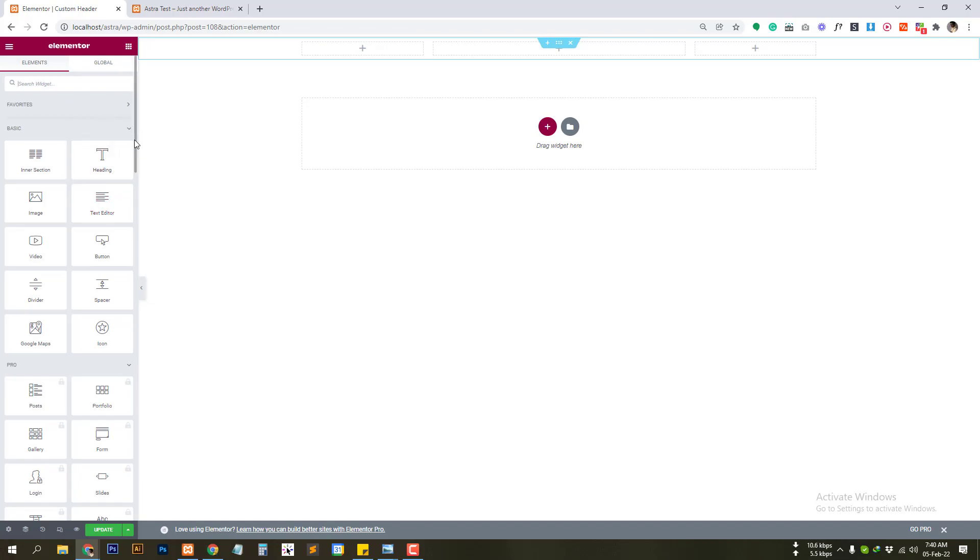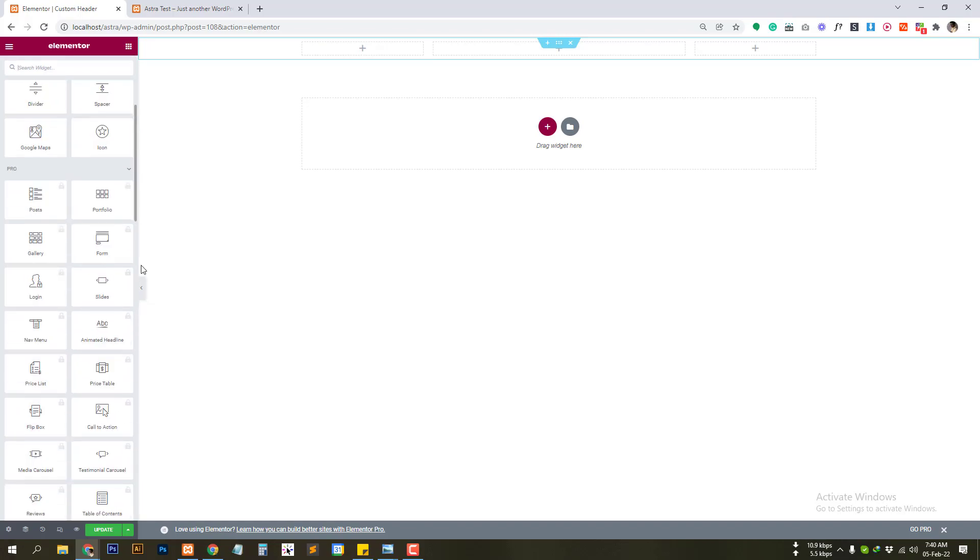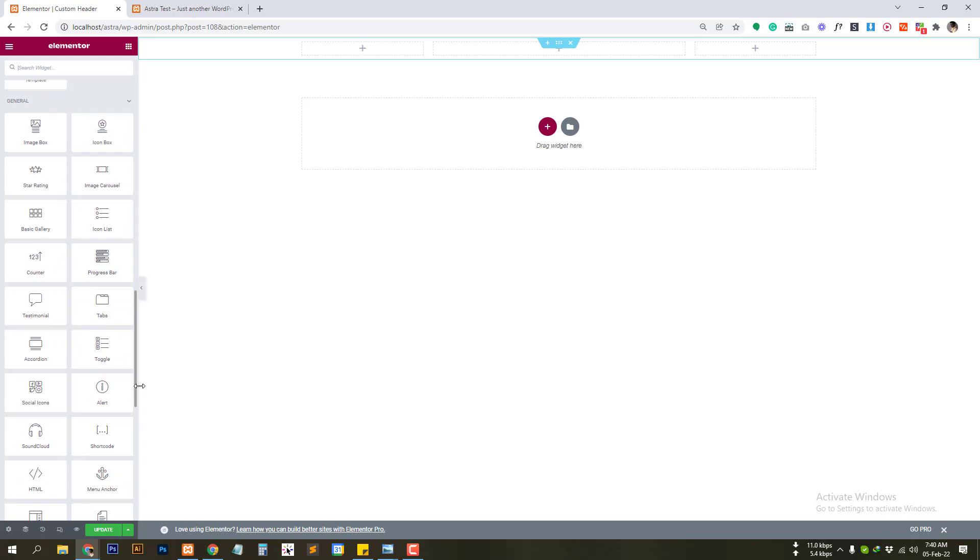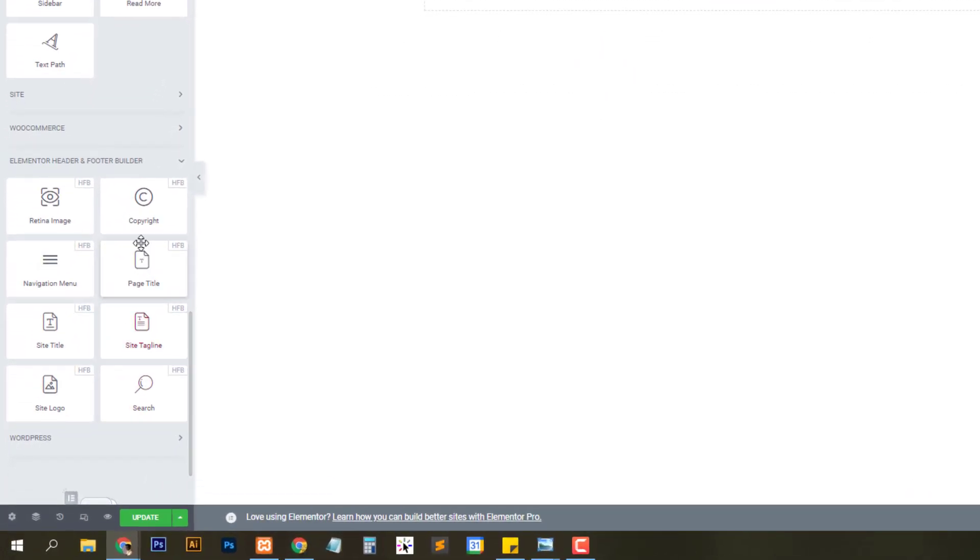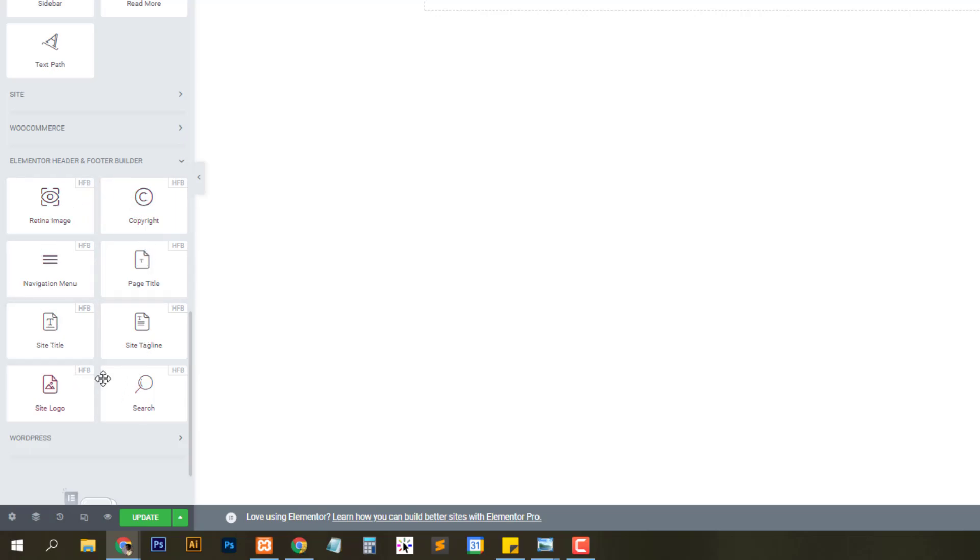If you scroll all on the bottom we can see the additional widget from Elementor header footer builder. This is the additional widget here we can use it that you cannot find it on Elementor basic version.